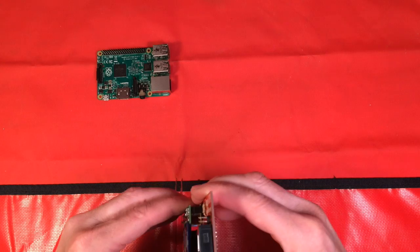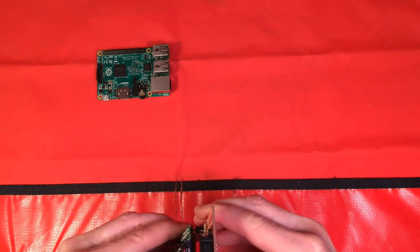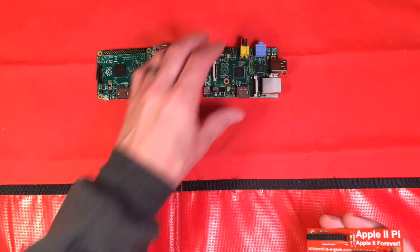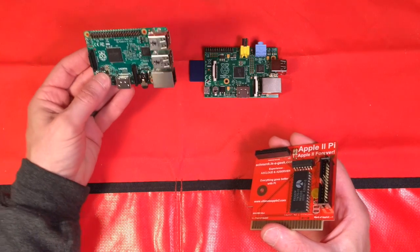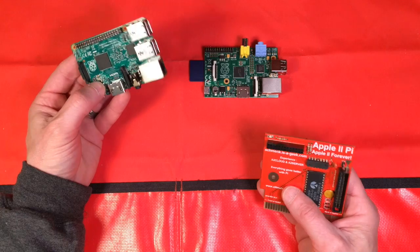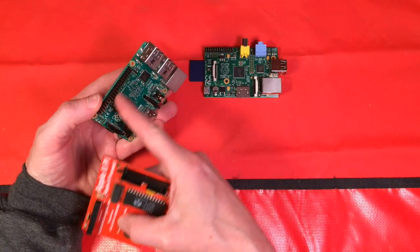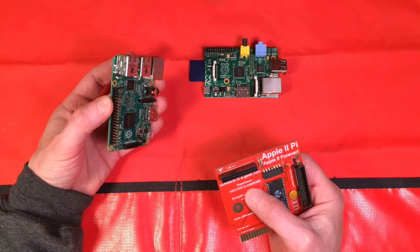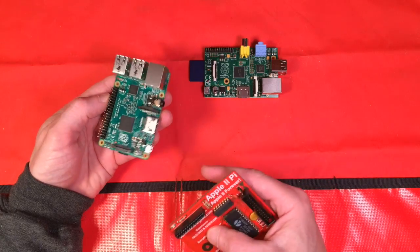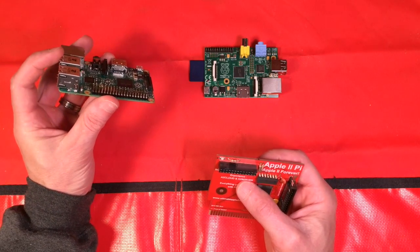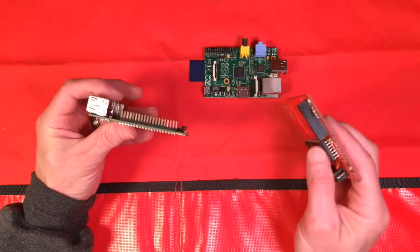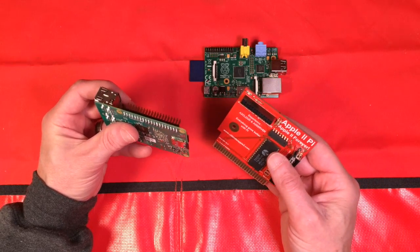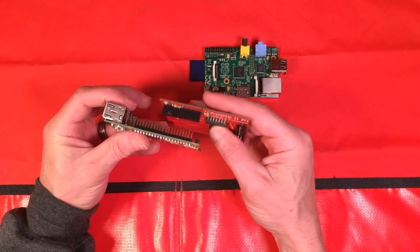But of course, as soon as we did that, the Raspberry Pi Foundation came out with a new form factor. And in this case, we have a Raspberry Pi 2. Now they extended the GPIO pins from 26 to 40 and kept them compatible, luckily, so that our Apple 2Pi card still works.